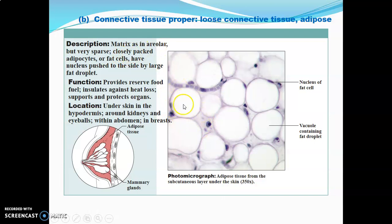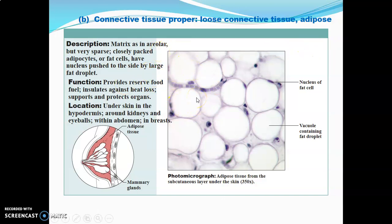Adipose tissue contains closely packed adipocytes. Fat does not take up stain, so it appears white or clear, pushing the nucleus to the edge with only a thin rim of cytoplasm visible. Functions of adipose tissue include: providing reserve fuel for energy, insulating against heat loss, and supporting and protecting organs — for example, fat cells surround the heart.